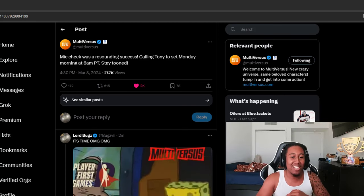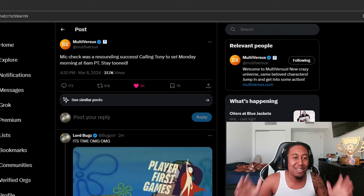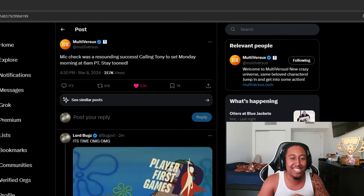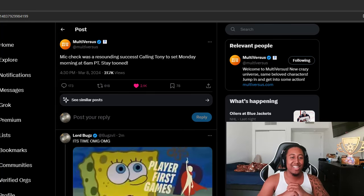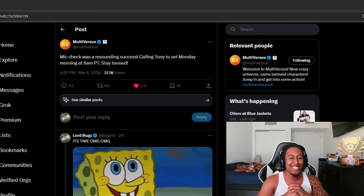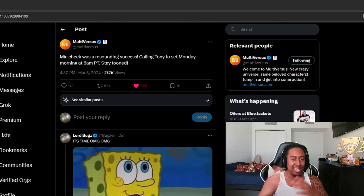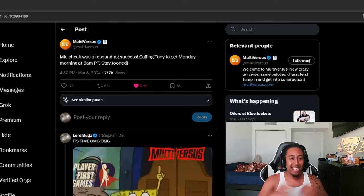Mic check was a resounding success. Calling Tony to the set Monday morning at 6 a.m. PT, stay tuned. And for other regions like myself, Eastern, 9 a.m.